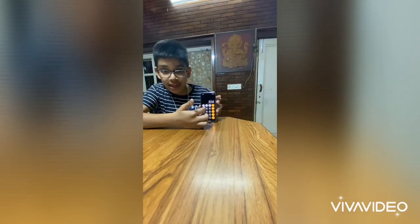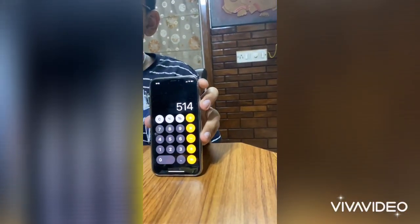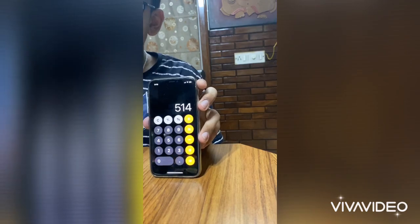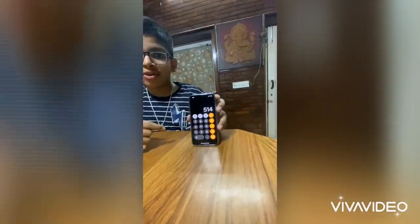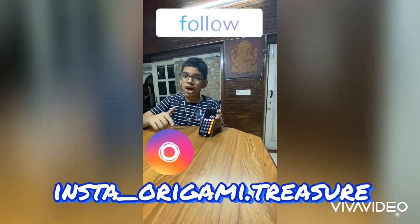This is a really cool trick. Please subscribe to my channel for more and follow me on Instagram — my Instagram ID is insta underscore origami dot treasure. Hope you liked it! If you learned something new, give the video a like and share it with a friend. Thank you, bye!